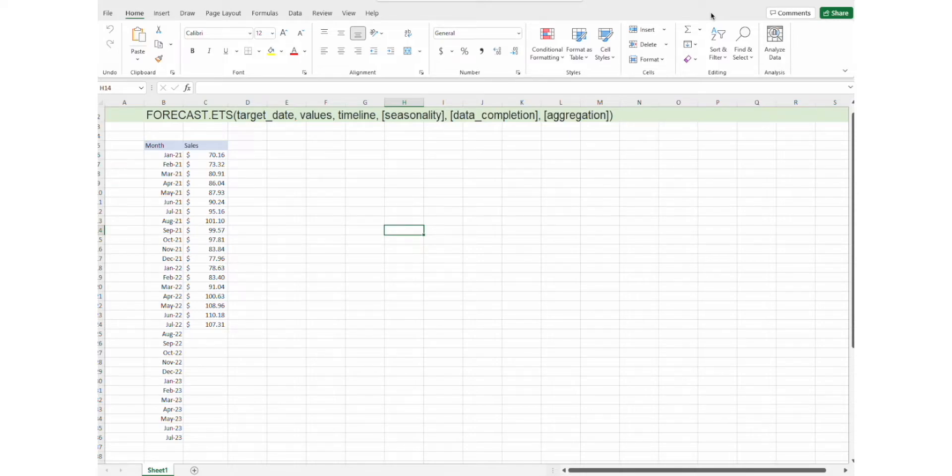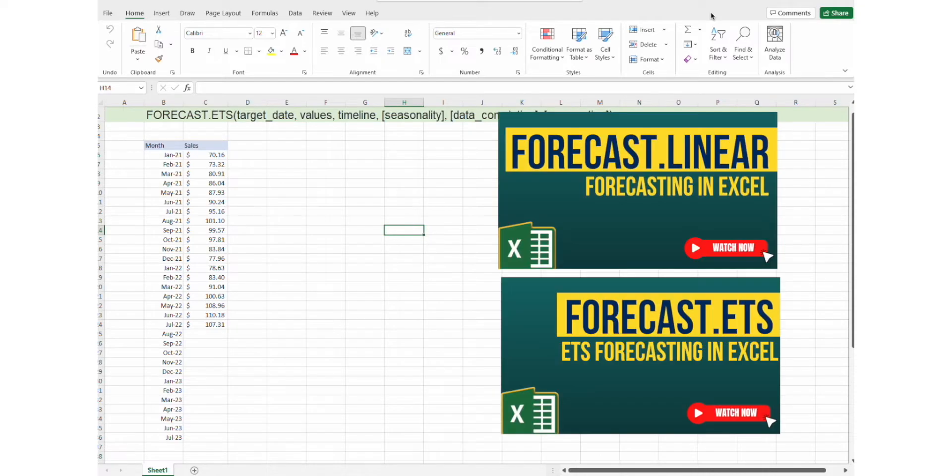This video will demonstrate the easiest way of doing forecasts in Microsoft Excel. If you would like to learn about linear forecasts or ETS forecasting, check out these videos.